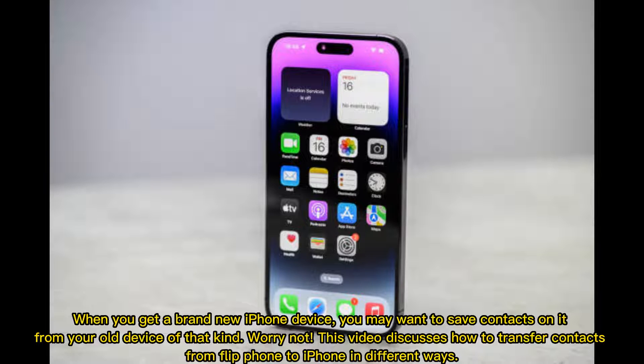When you get a brand new iPhone device, you may want to save contacts from your old device. This video discusses how to transfer contacts from a flip phone to iPhone in different ways.